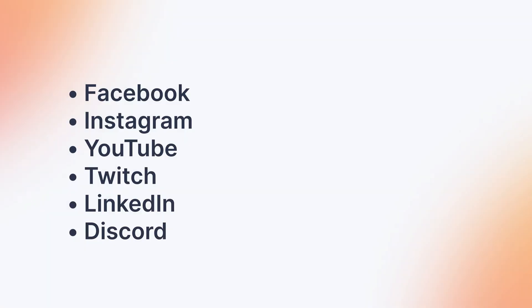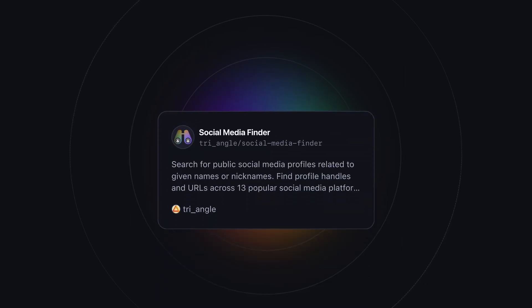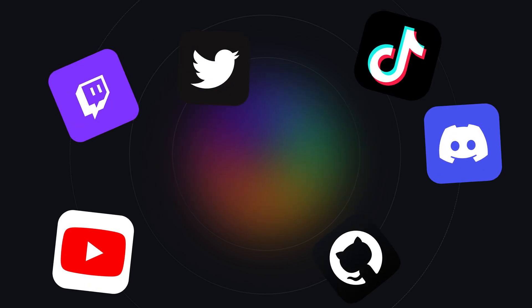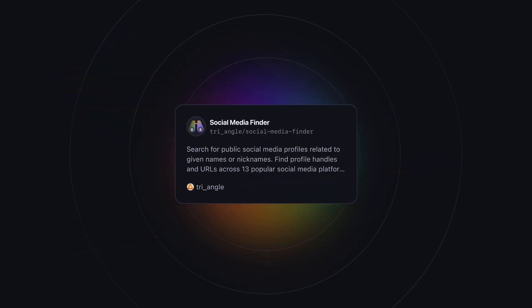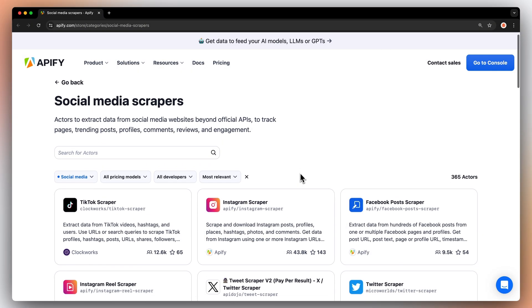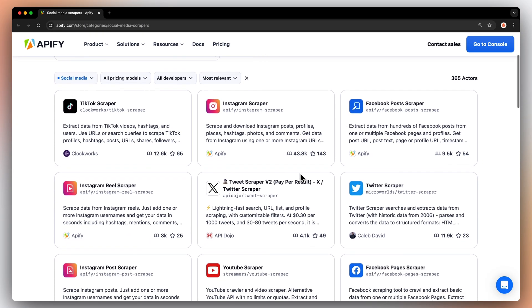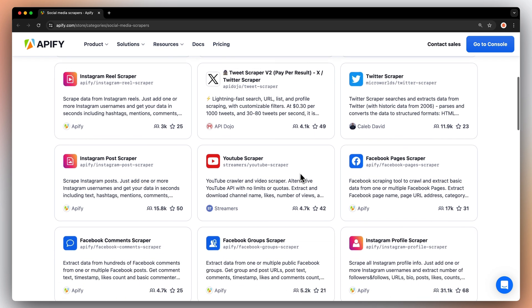You'll learn how to locate profiles on Facebook, Instagram, YouTube, Twitch, LinkedIn, Discord, and a bunch of other networks. To do this, we'll use a social media finder from Apify Store. This scraper is a so-called power actor, a tool that combines multiple actors and unifies their output. Therefore, we don't have to use individual social media scrapers separately to get username data — they're all aggregated in this all-in-one solution.